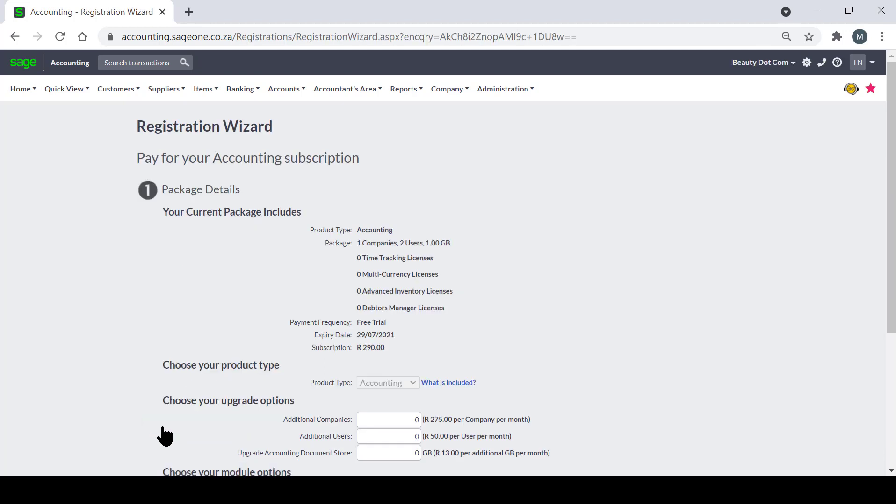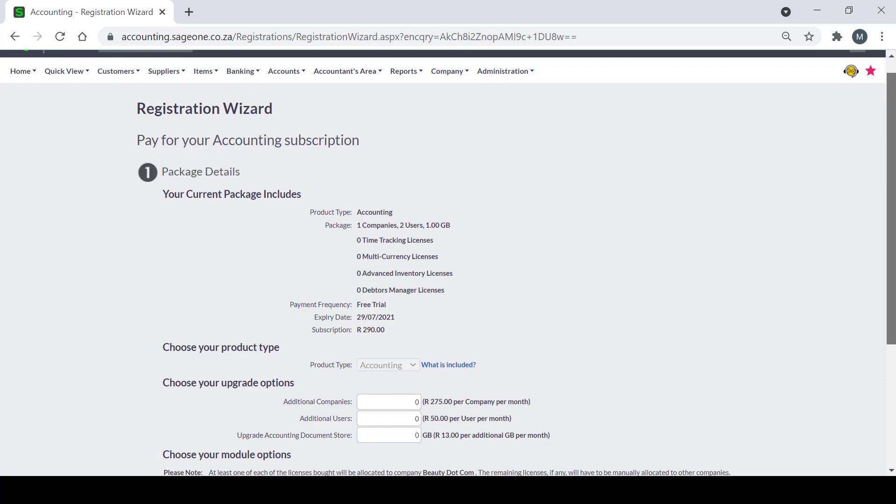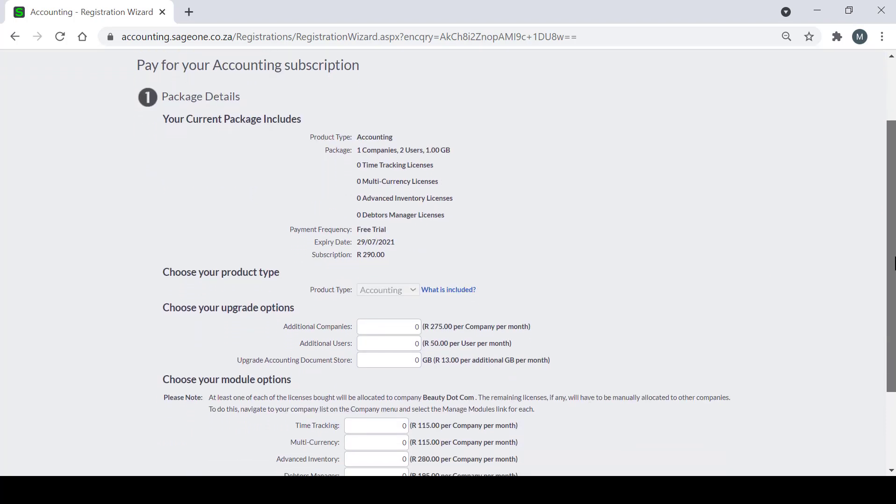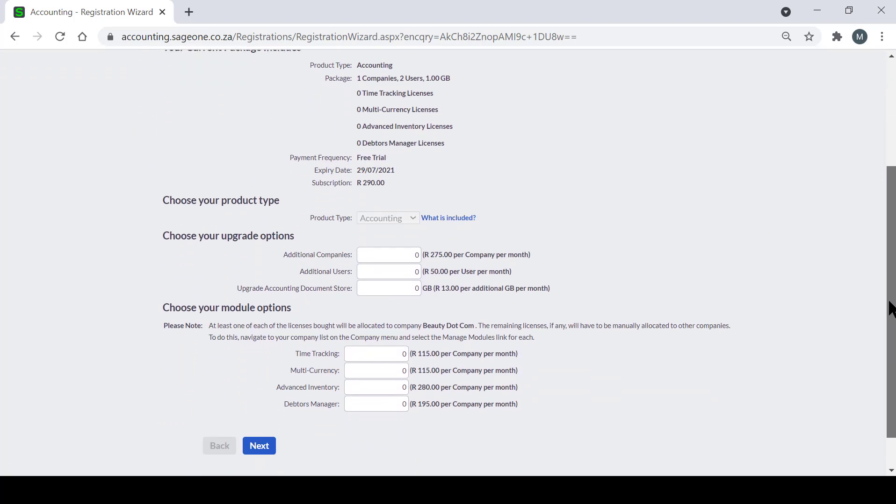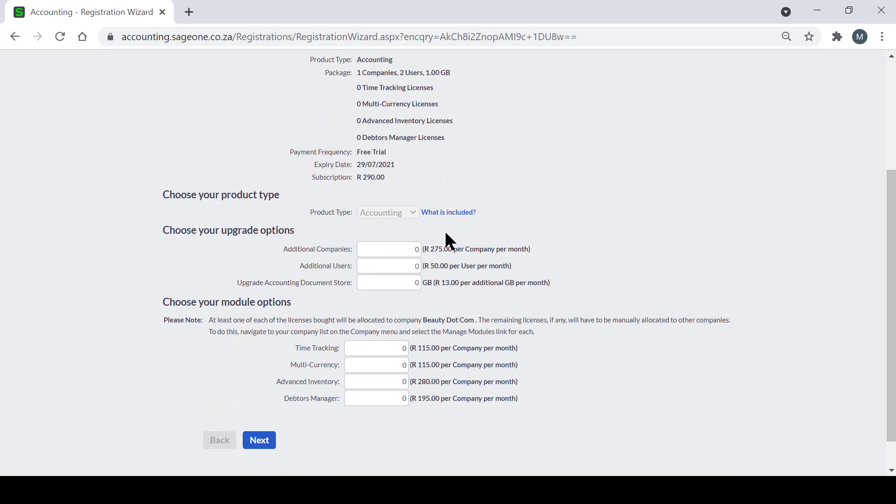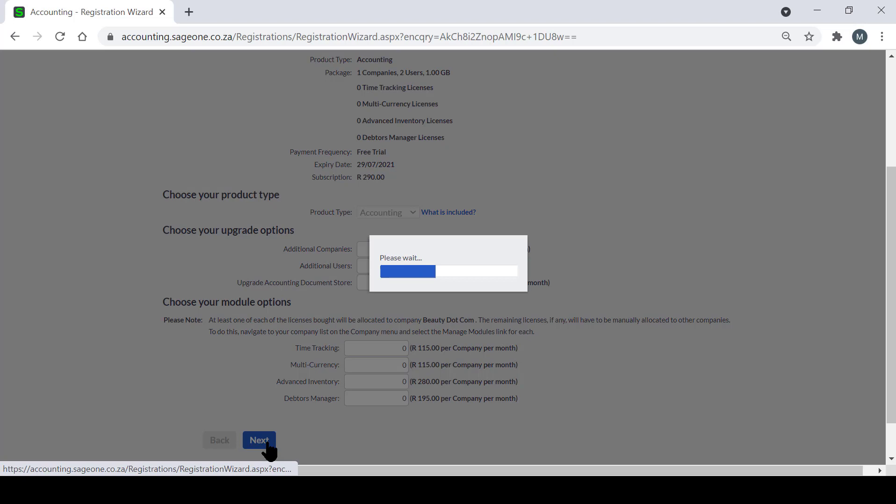The Registration Wizard will take you through five easy payment steps and you will have the option to either pay monthly or annually. Step one of the Registration Wizard gives you the option to either upgrade your package in terms of your companies as well as users, and you have the option to add on additional modules if necessary. Then you can click Next.